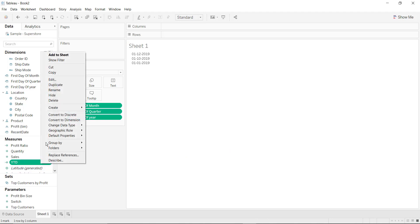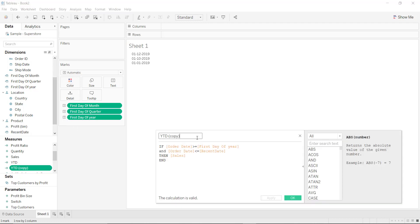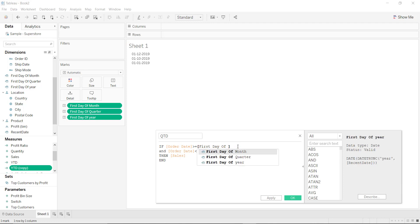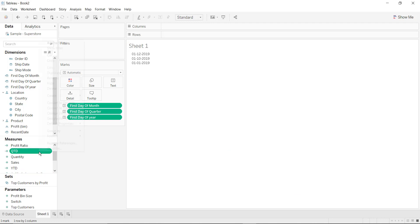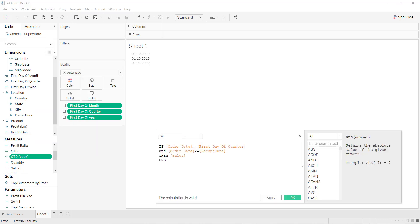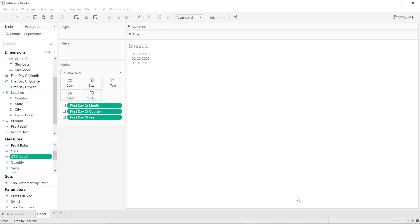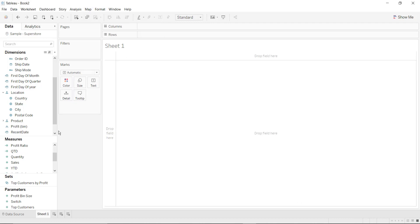In the same way we will find QTD and MTD values. Duplicate, right-click, edit — rename it to QTD. This would be first day of the quarter. Click on OK. Again duplicate it to find MTD value — duplicate, edit. This is MTD, and again you have to change this value to first day of the month. Click on OK.